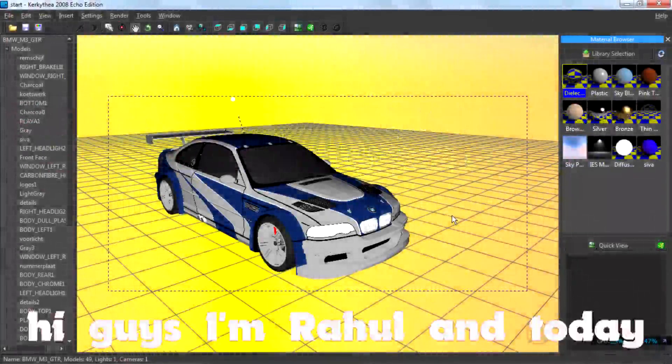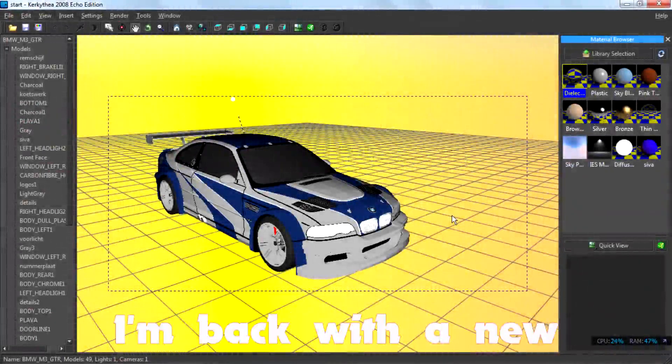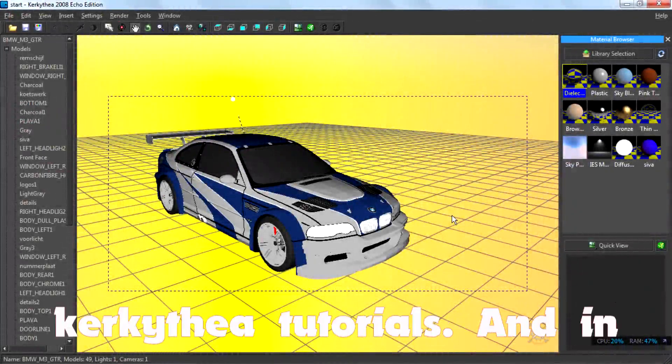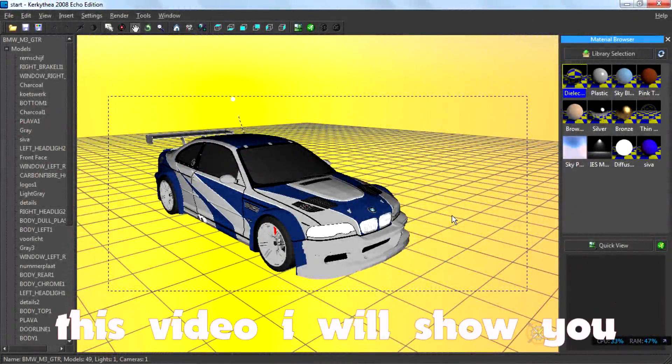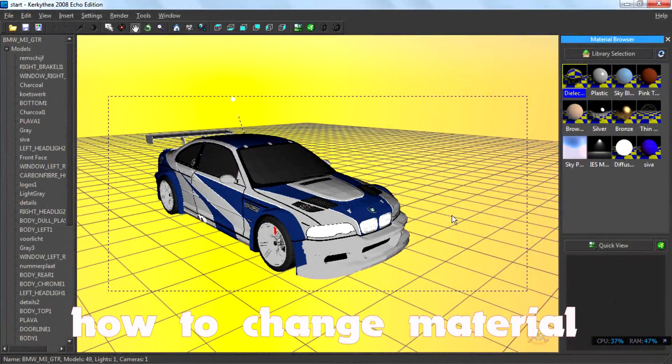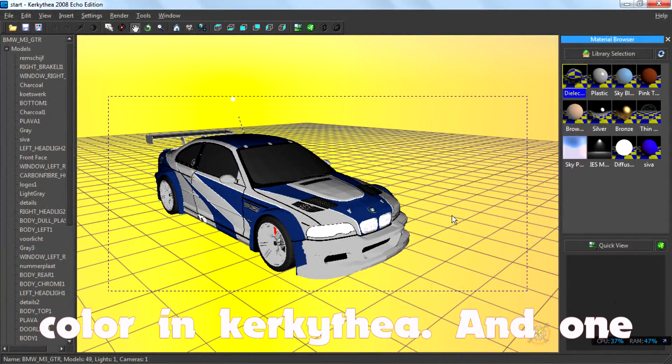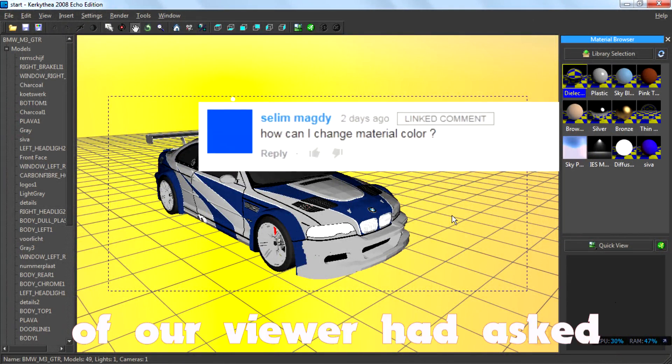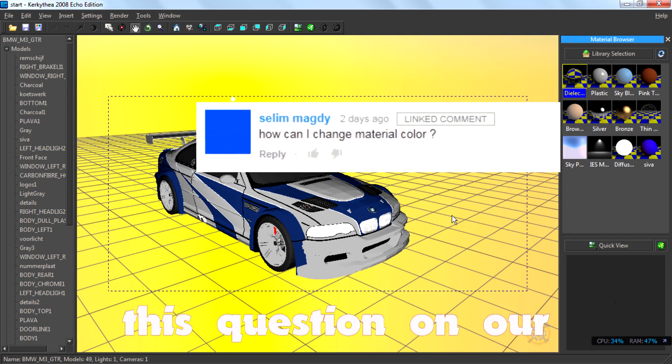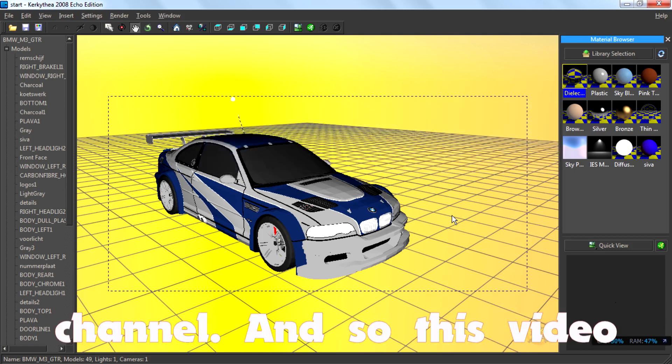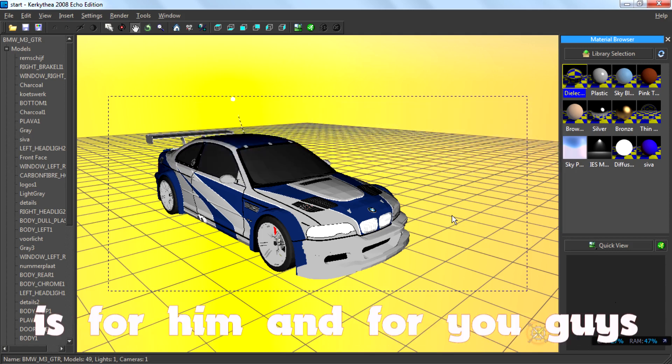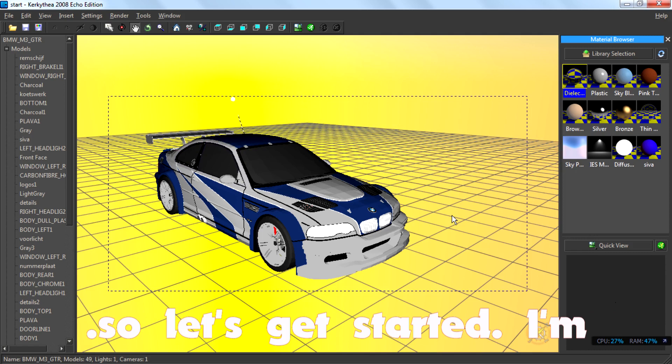Hi guys, I am Rahul and today I am back with a new Krakatia tutorial. In this video I will teach you how to change material color in Krakatia. One of our viewers had asked this question on our channel, so this video is for him and for you guys. So let's get started.